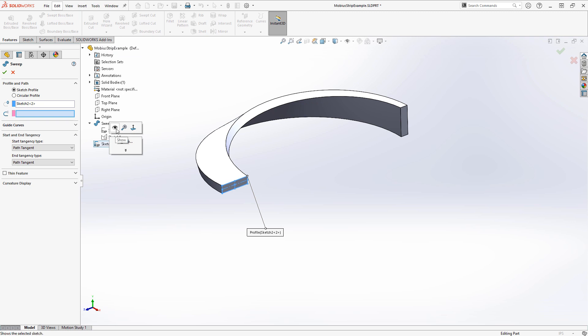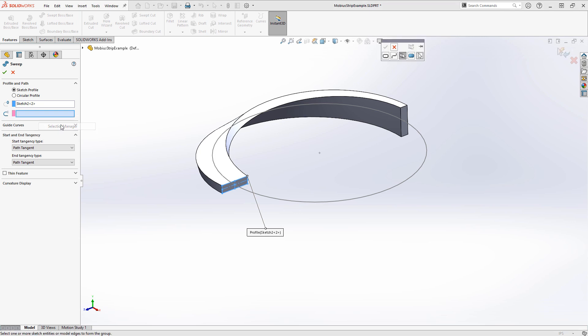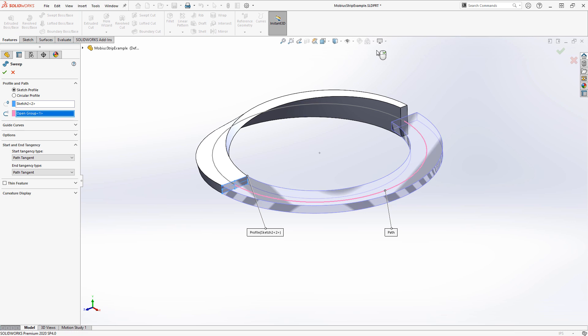We'll need to show the sketch, and then we can right-click, go into the Selection Manager, choose the other half, and click the checkmark to produce that. We want to make sure this lines up.